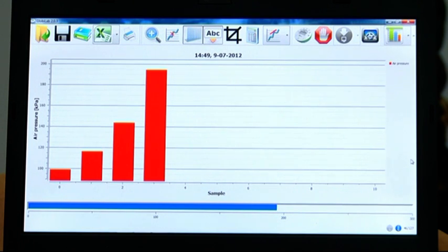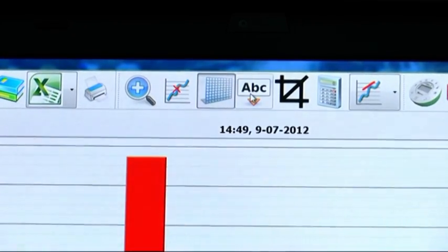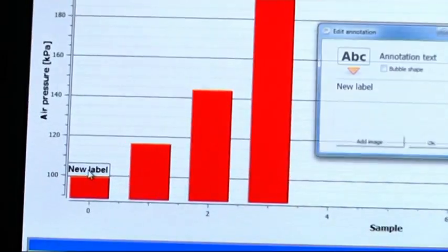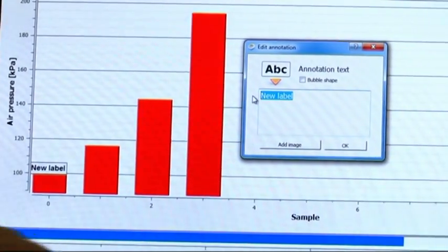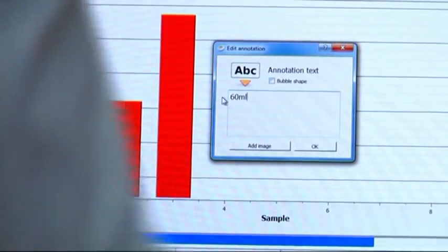In the Globilab software, we got four bars representing different air pressures at different volumes. We can first annotate each bar. All we need to do is click the annotation icon, go to the first bar, and write 60 milliliter.